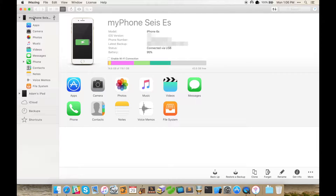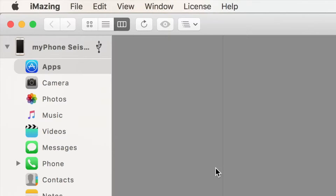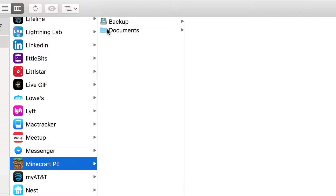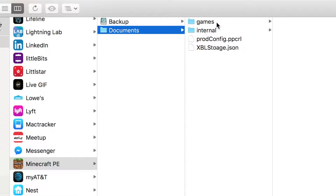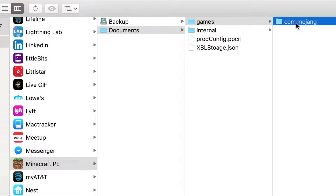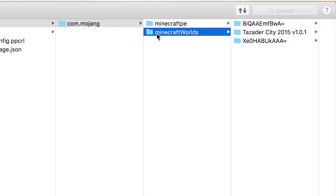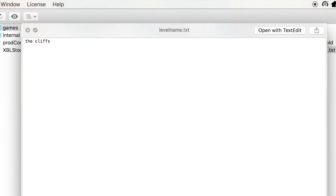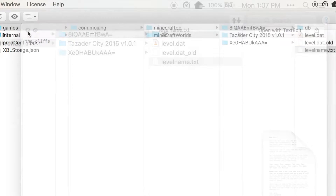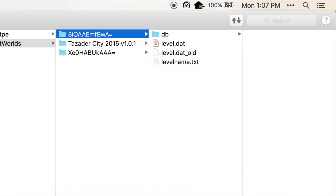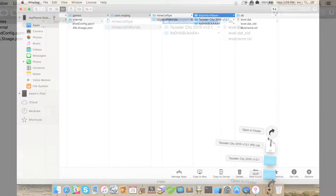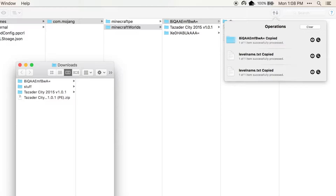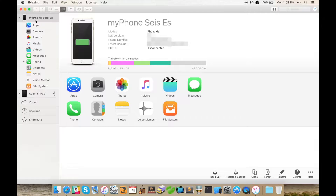We're going to use iMazing to do that. This is the iMazing interface — I've connected my iPhone. We're going to go into the apps section and look for Minecraft. When we find Minecraft on the list, we click on that and go into the documents folder. As we drill down, we go into Games, then com.mojang — I never know how to say that — then Minecraft Worlds. You can see I've got a number of worlds here. Click on the level name file — I'm using Spotlight view — and I can see this is the Cliffs level. So I want to take this entire folder and copy it to my Mac, moving it into my Downloads folder by dragging and dropping it. iMazing will copy it over. There's also a Copy to Mac button you could use to pick a location.